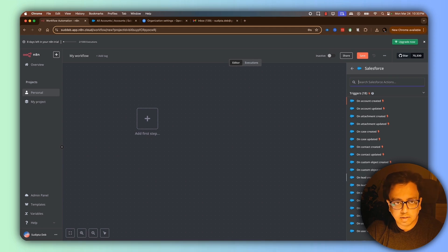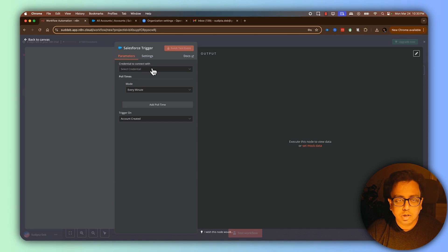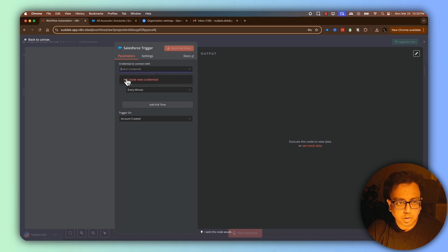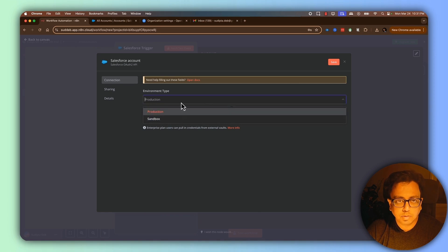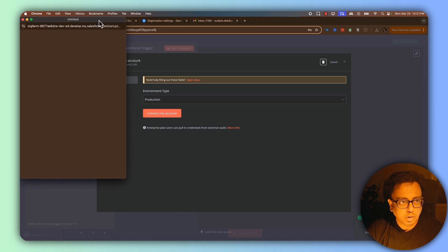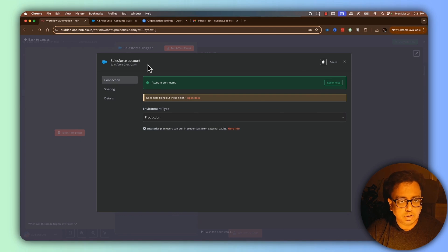There are multiple triggers available inside Salesforce, but for my use case it will be account created, so I'll select that. It prompts me to connect N8N with Salesforce. Under the credential field, click the dropdown and then click create new credential. Depending on whether you're connecting to production or sandbox, select the appropriate option. Since I'm using a developer org, I'm choosing production and clicking connect my account. It's already authenticated for me, so my Salesforce is now connected to N8N.